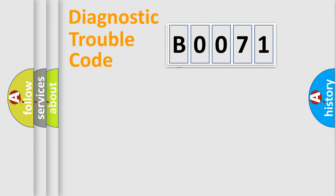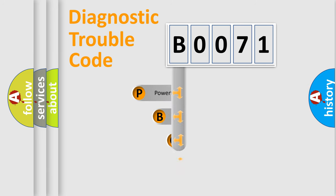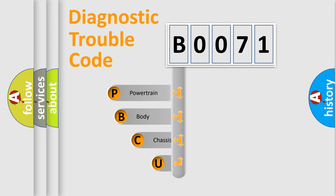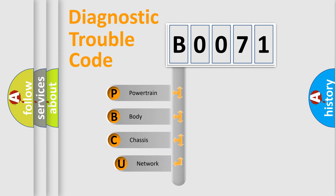First, let's look at the history of diagnostic fault code composition according to the OBD2 protocol, which is unified for all automakers since 2000.